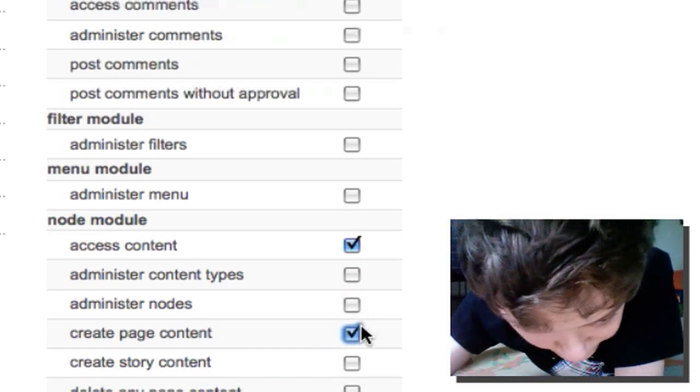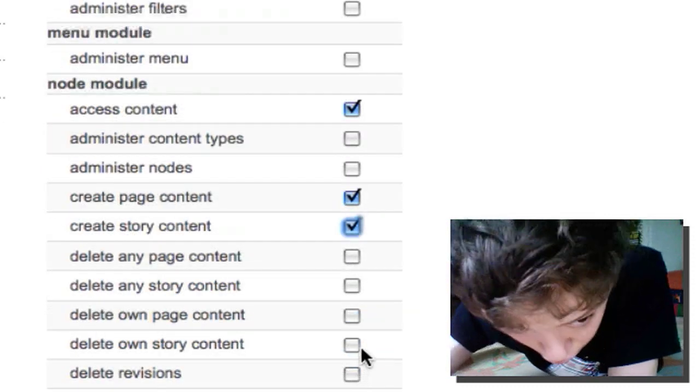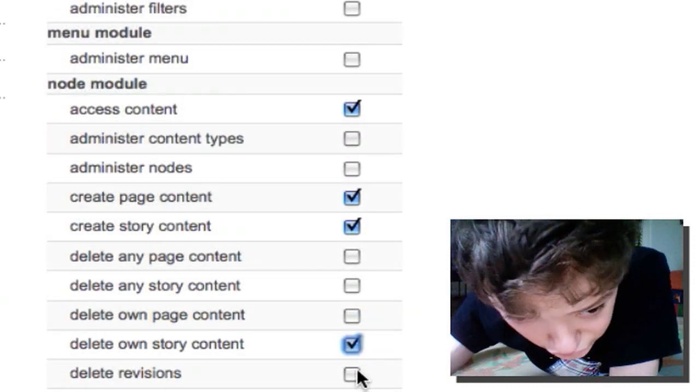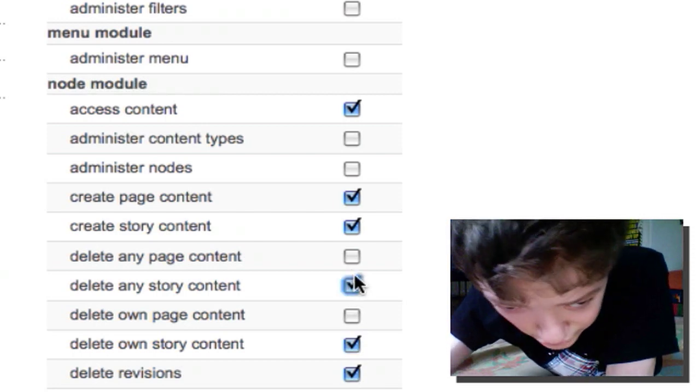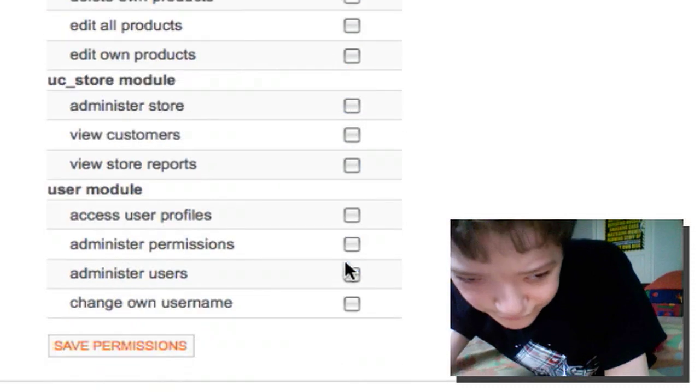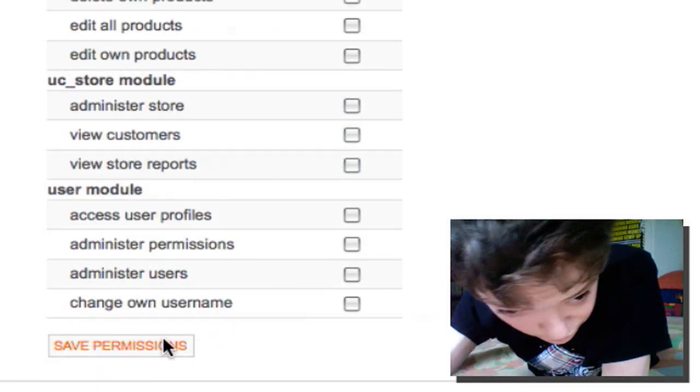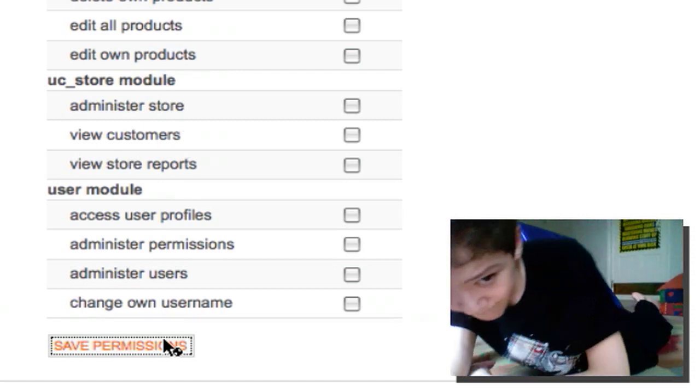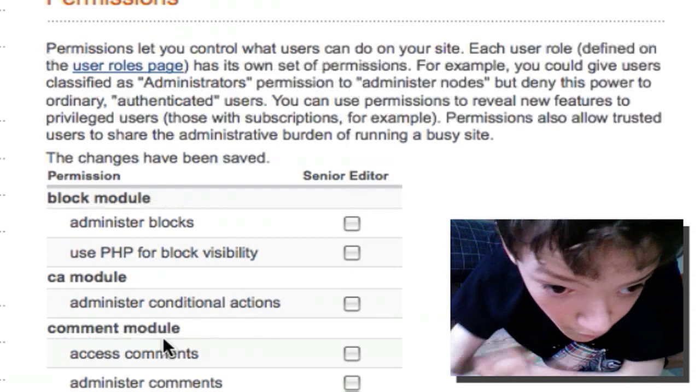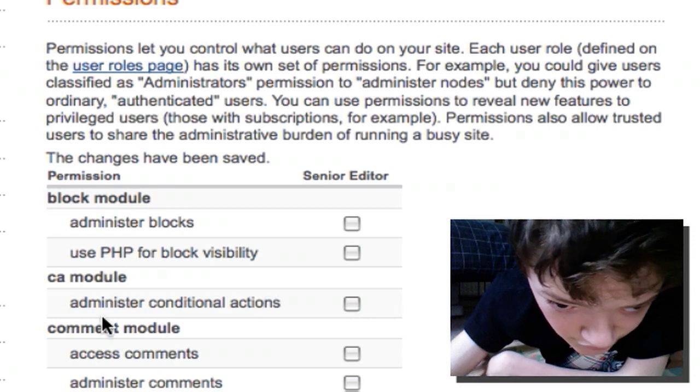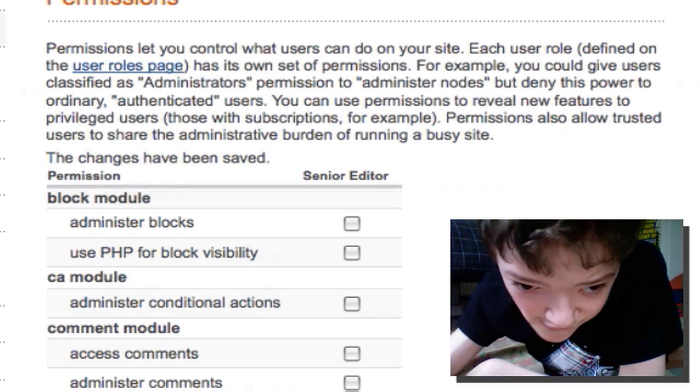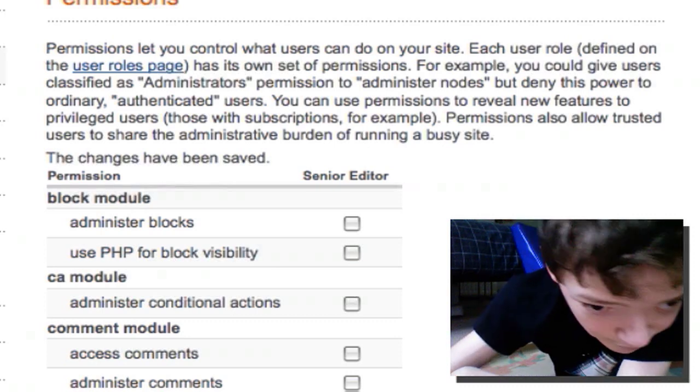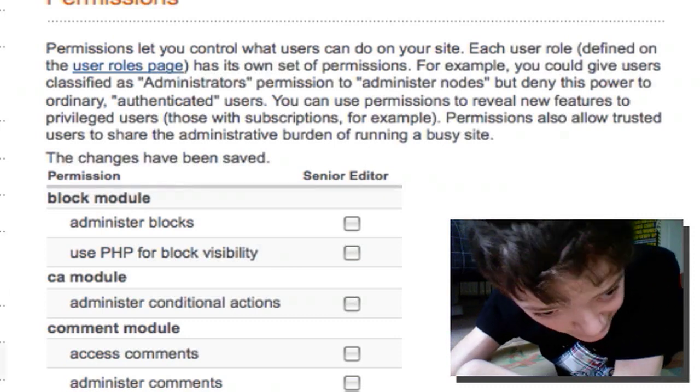We'd want them to be able to create content, delete revisions, delete any content they didn't feel was useful. But you wouldn't want to give them administrative roles. So that's the senior editor done. That's the first role that we've created.